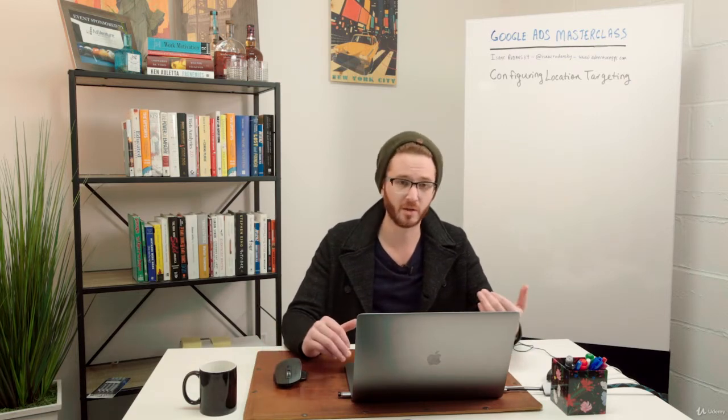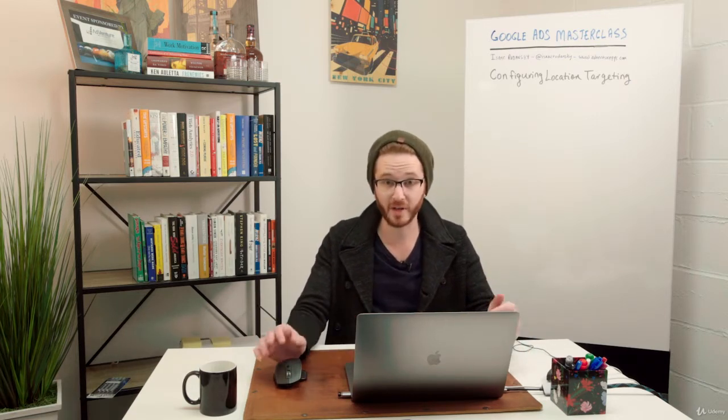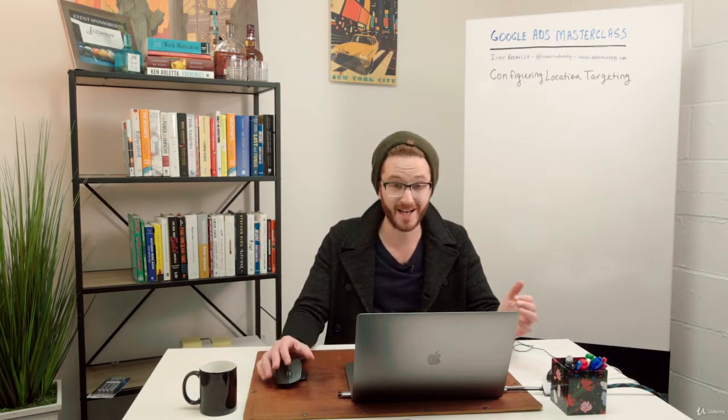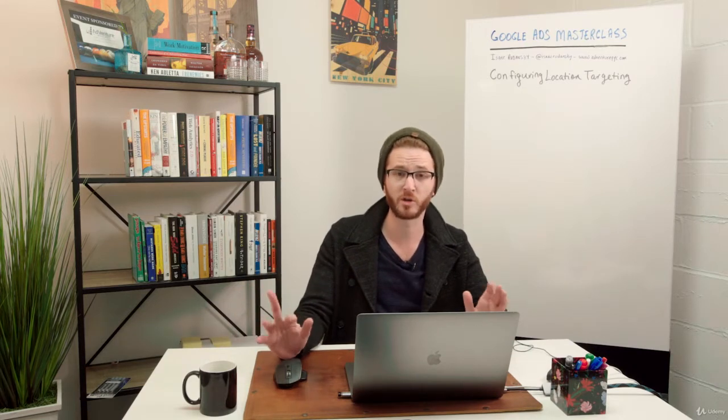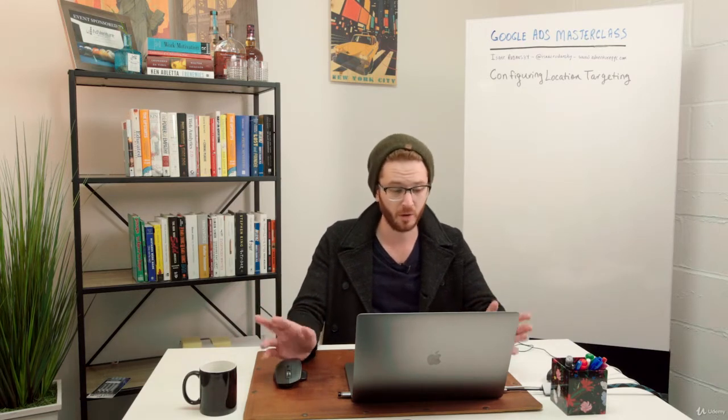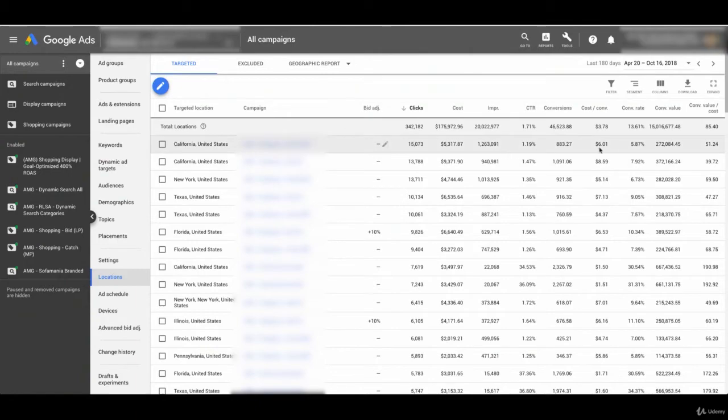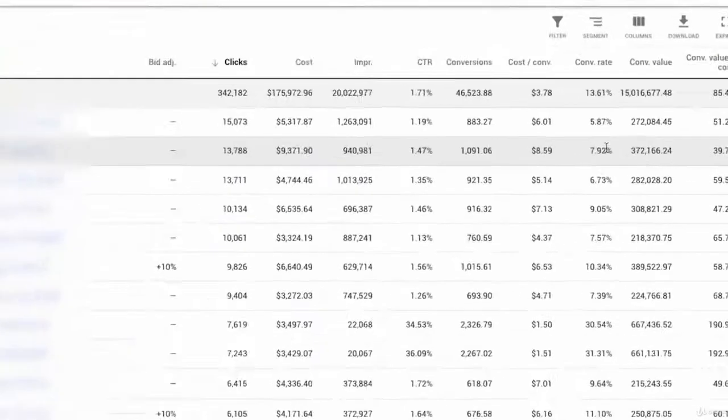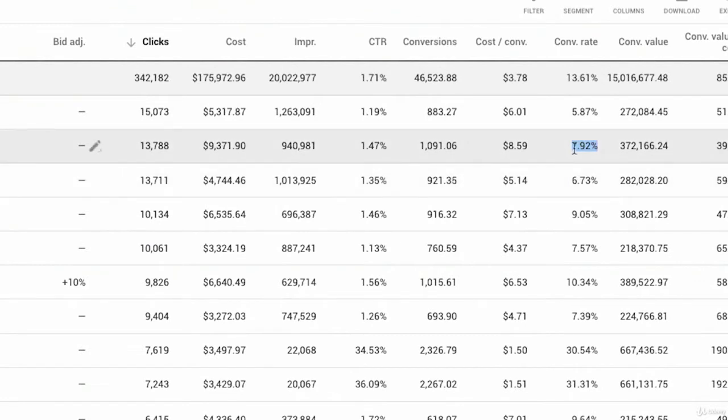Now, most amount of traffic is not necessarily the key indicator of success of a campaign. It typically isn't. Usually it's conversion rate or it's profit, it's return on ad spend, and it sort of depends on what your specific business goal at the time is. So I could say, okay, California is doing really well. It has a 7.9% conversion rate for this campaign, and I might want to make a bid adjustment, right?